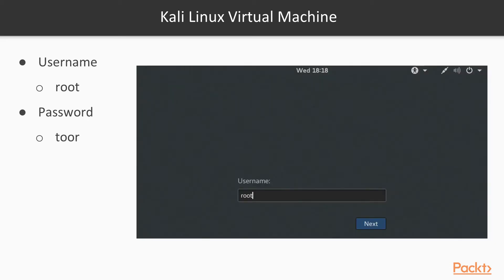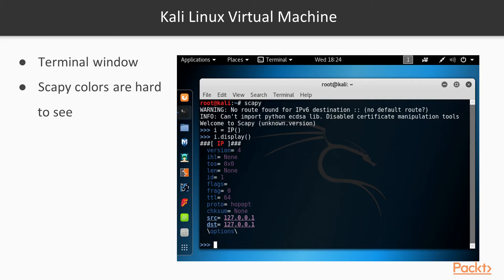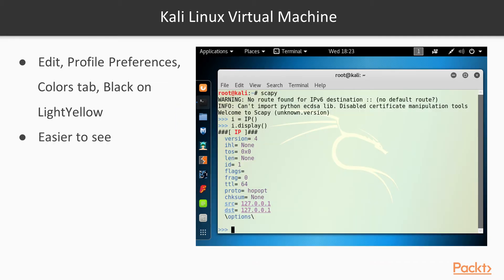The default username is root, and the default password is tor, root backwards. That is, of course, not very secure. You can change it if you like. Almost all activities we're going to perform take place in the terminal window. There is a graphical interface, but you don't use it much. The default colors put a black background and letters on top, which I find difficult to see on many of my monitors and projection systems, so I prefer to set it to black on light yellow in the profile preferences.